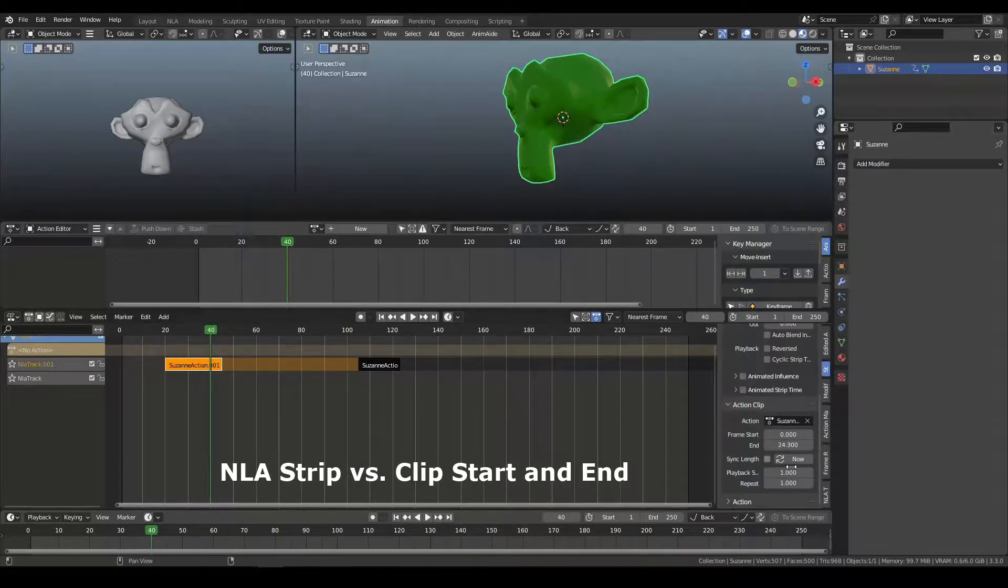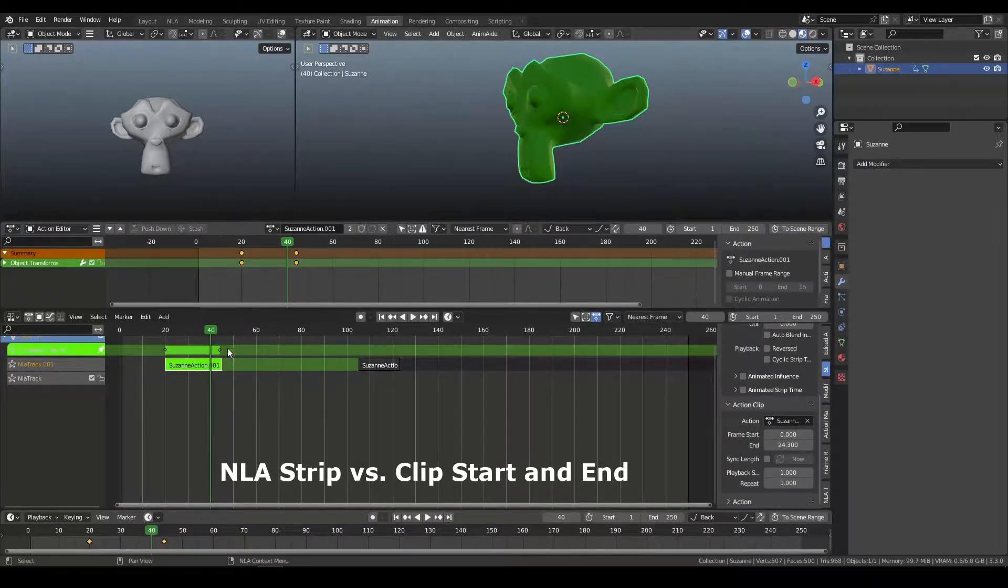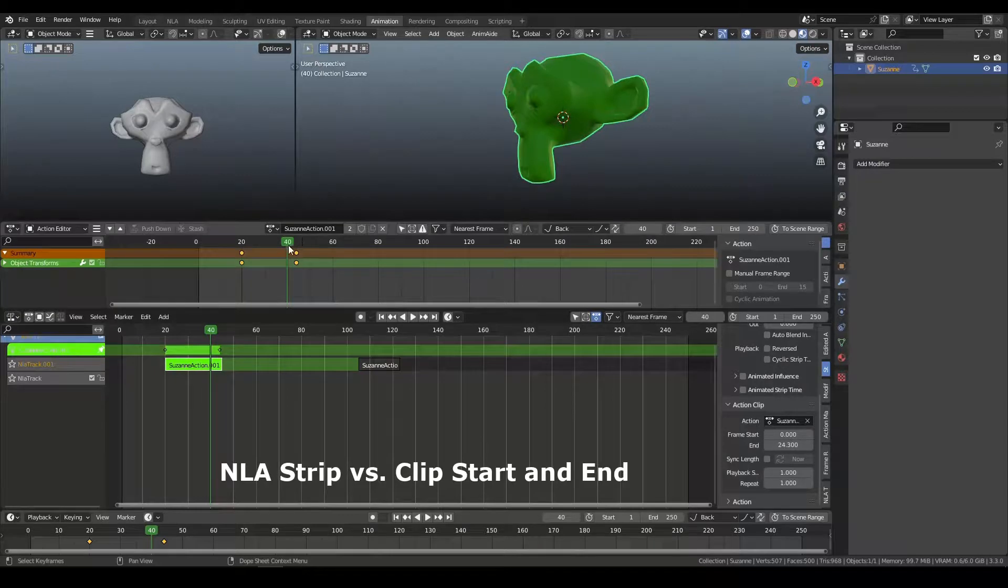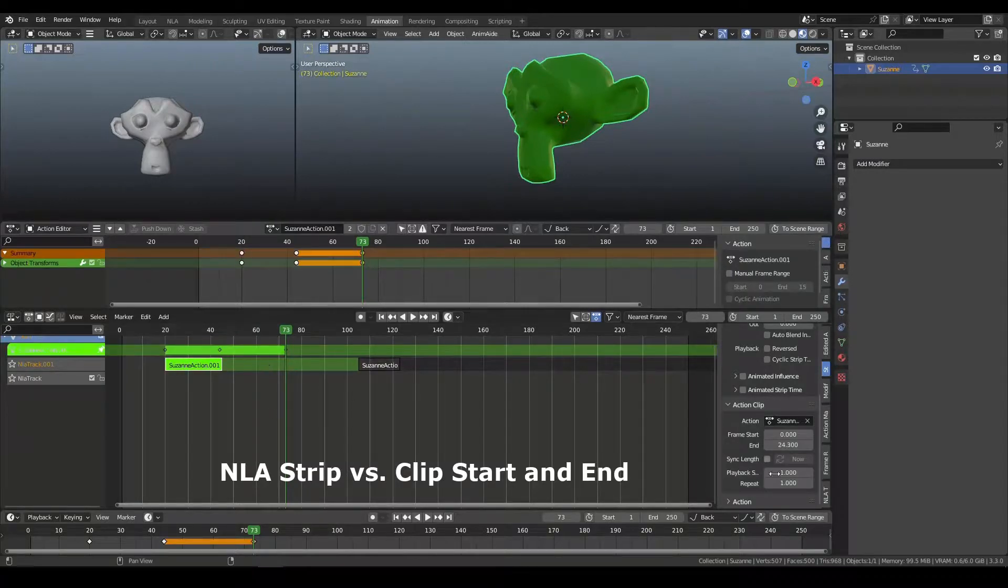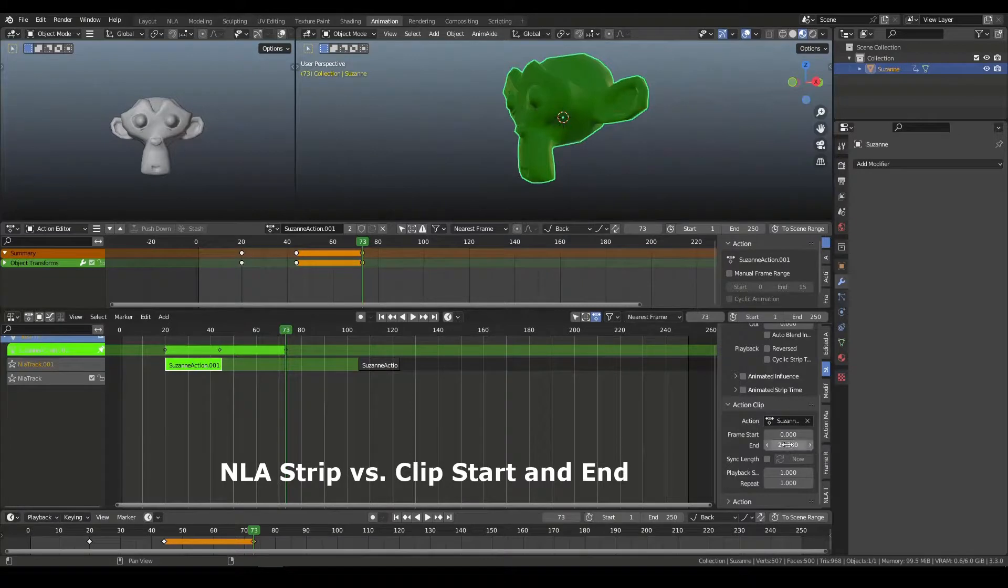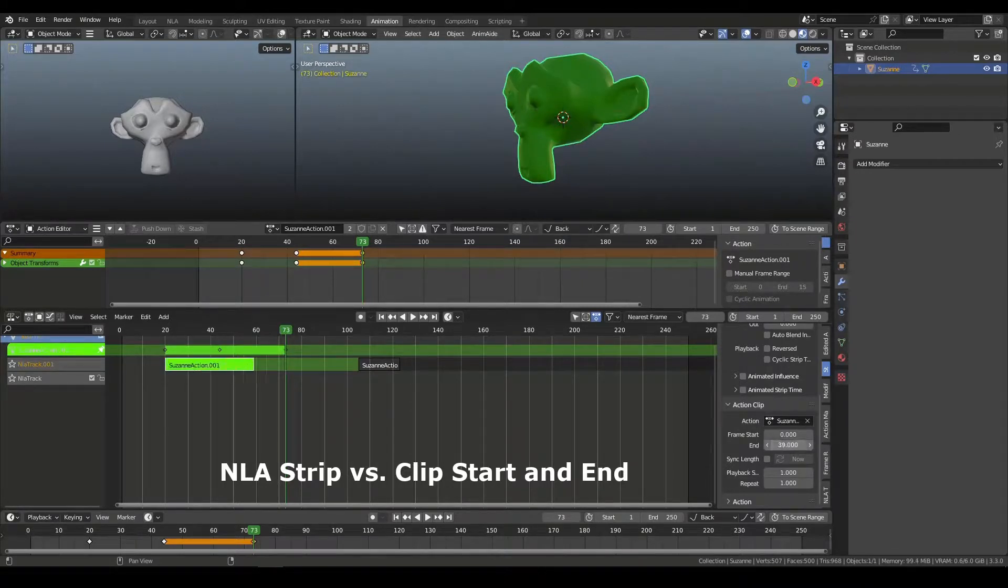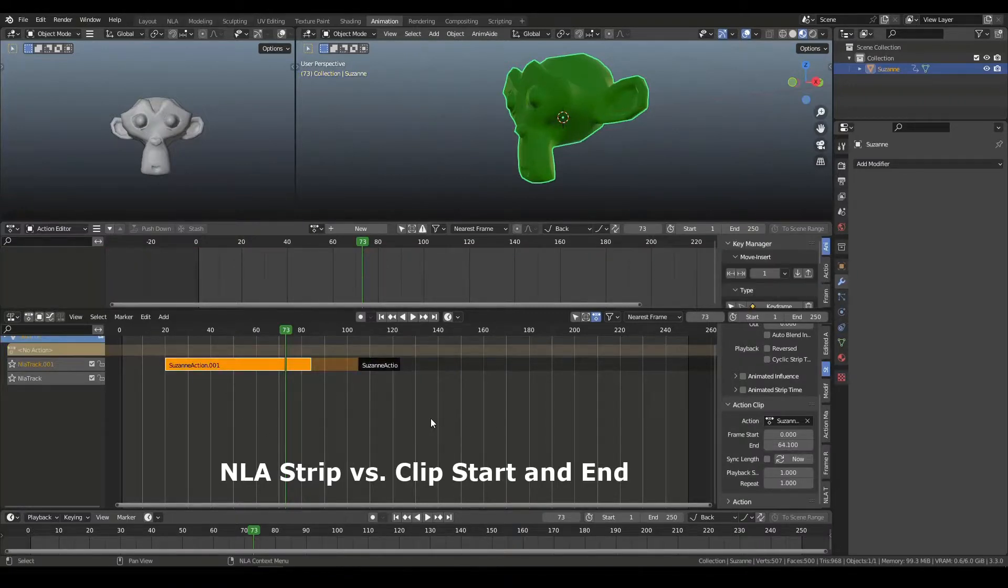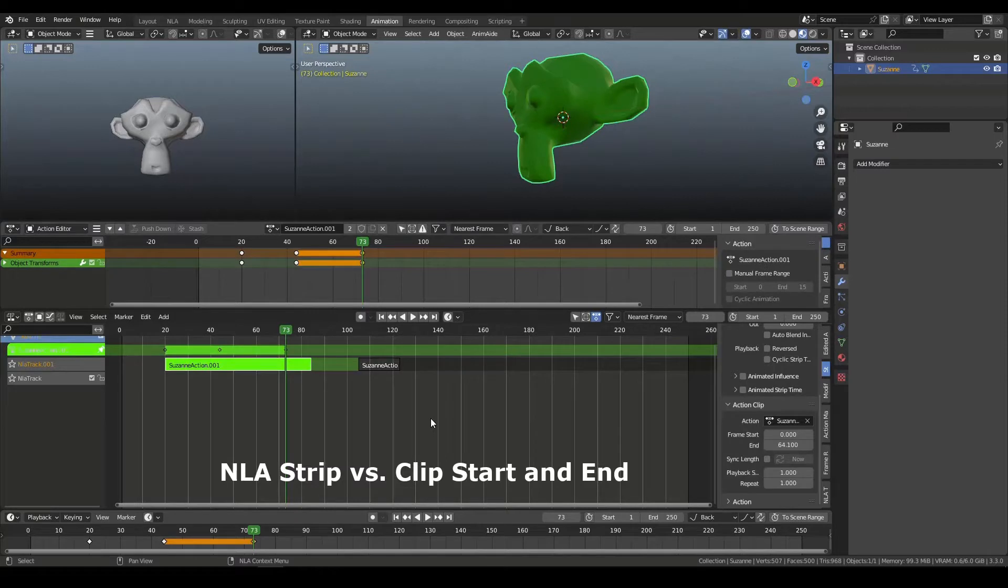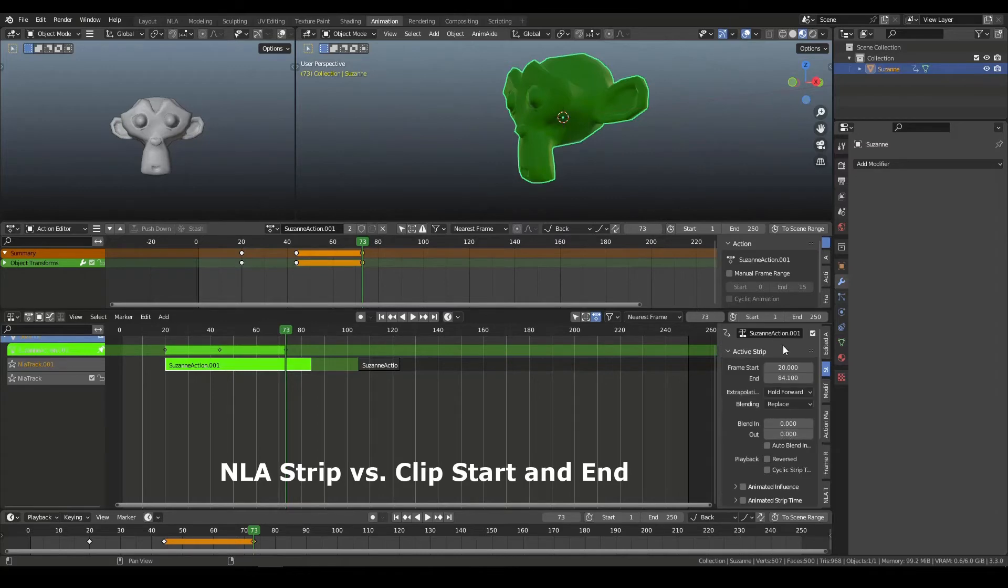And then that's where the strip is going to live. And then if I change my mind and decide that I have keyframes beyond this and I want to use them, now I can change the end to allow more of those keyframes to come through, expose more of the keyframes from the action. But that hopefully helps you understand the difference between the clip, local time, and the global strip time.